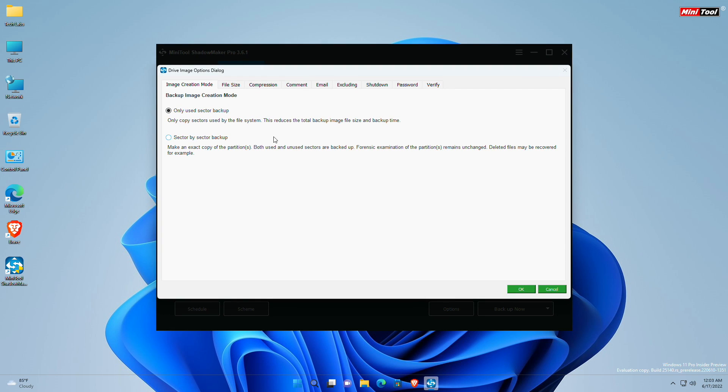During the backup process, you can set image creation mode. Two modes are displayed. First is only use sector backup which only copies the sectors used by the file system. This mode can reduce the total backup image file size as well as the backup time.